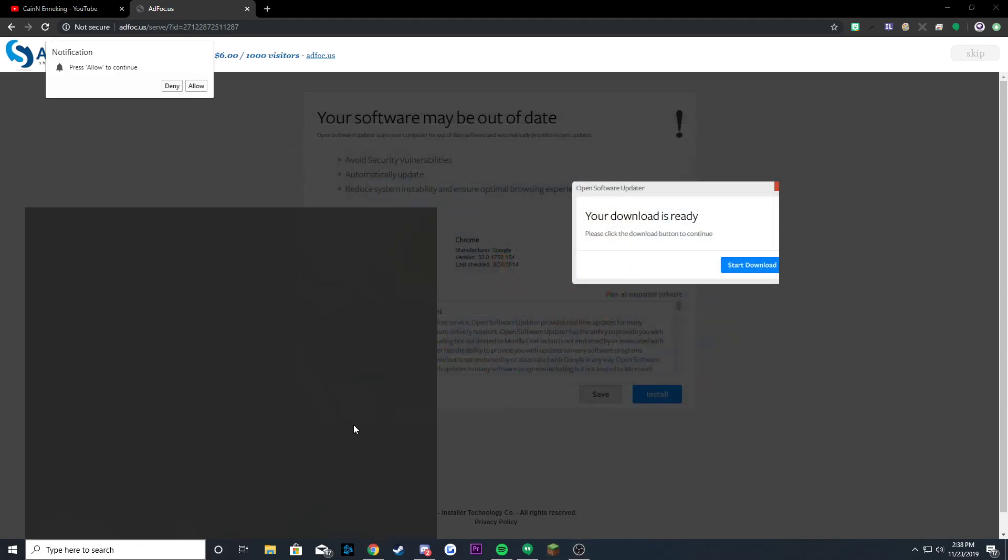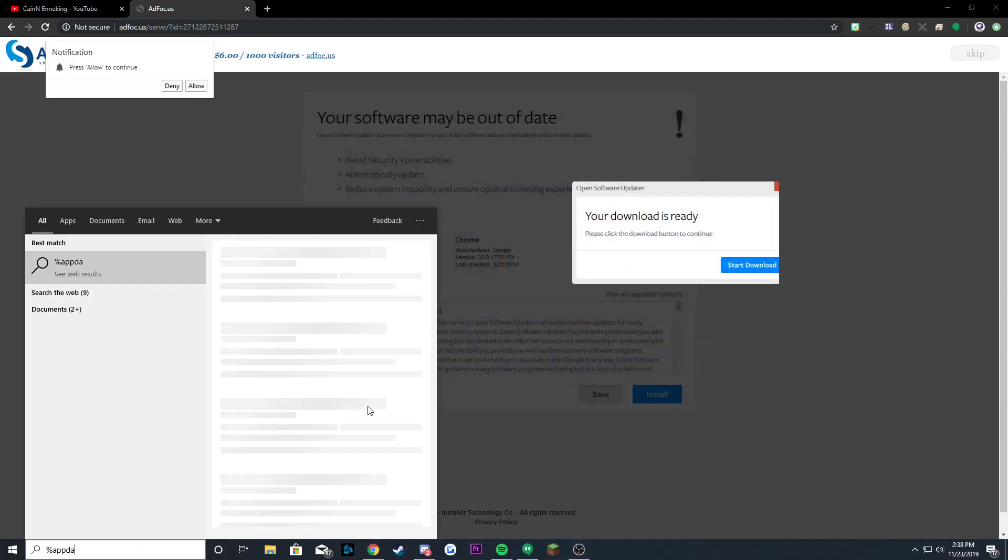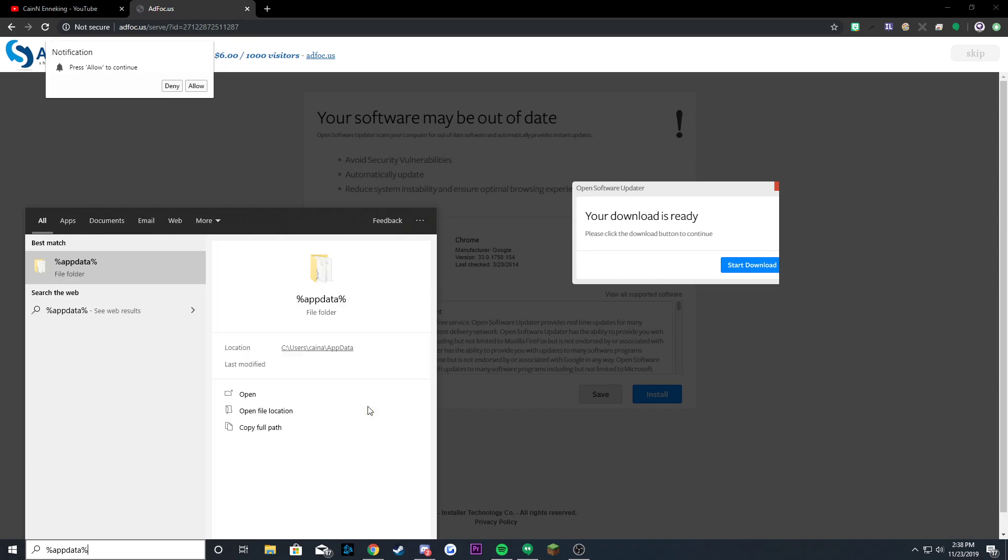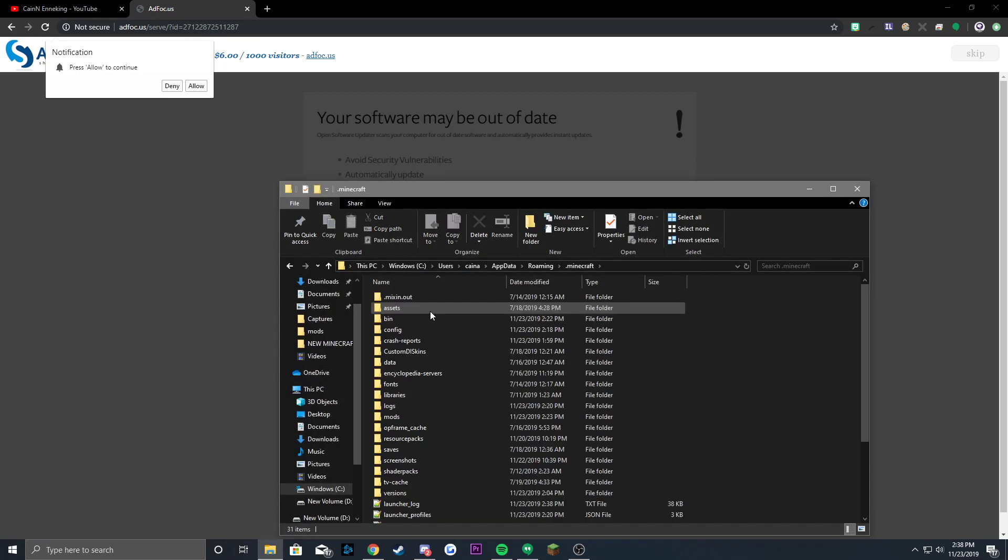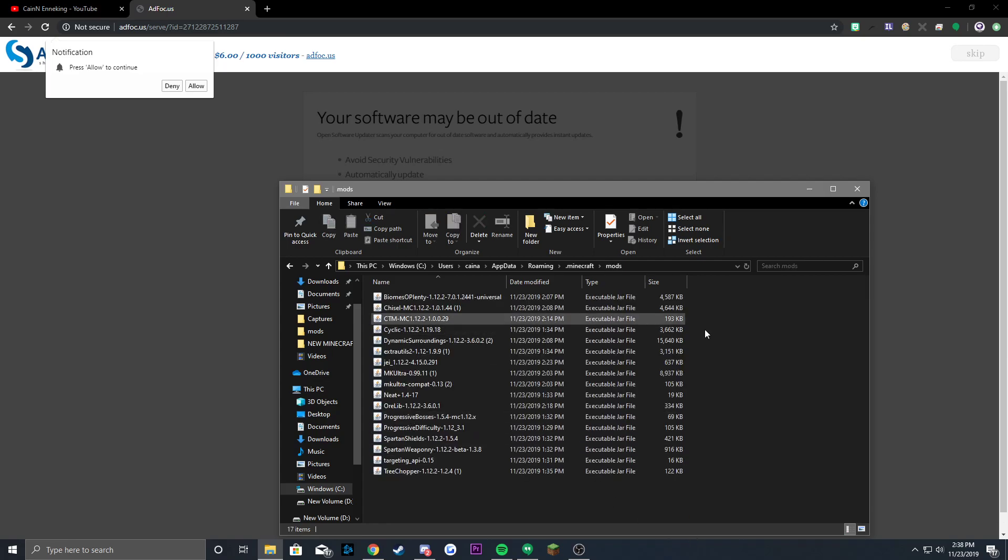Once you've launched it, then you can go ahead and go to %appdata%. It'll bring you to your app data directory. Then you want to go to .minecraft, then you want to go to the mods folder which will show up, and then this is where you'll put all the mods. It's in my other YouTube video. There you go.